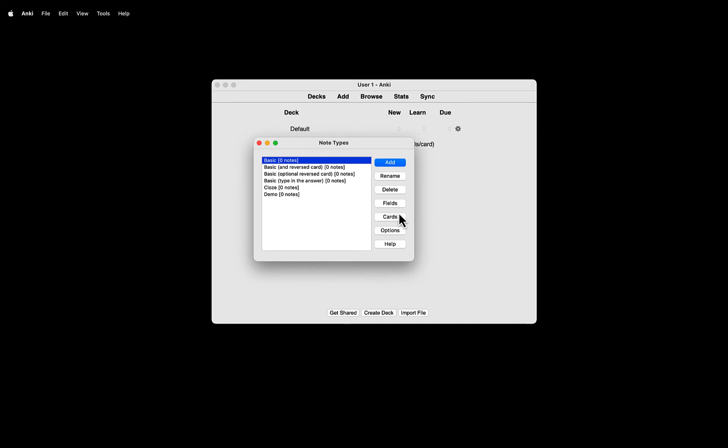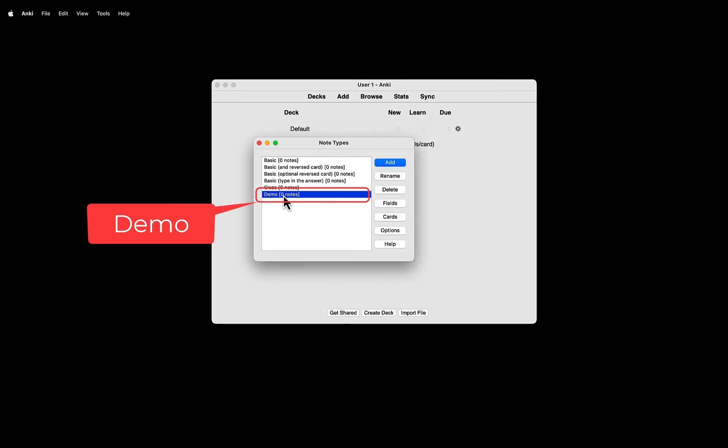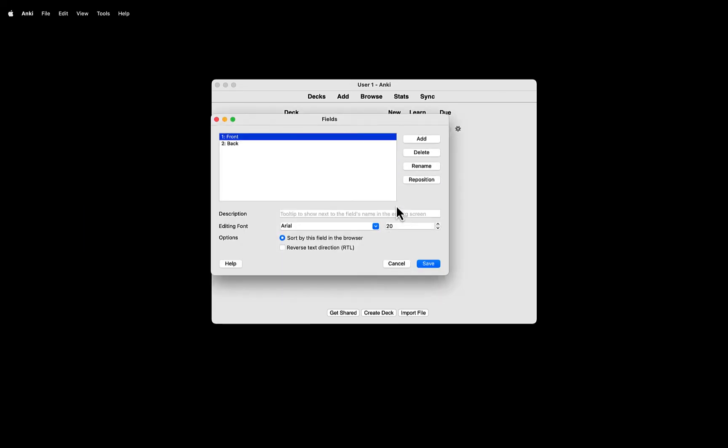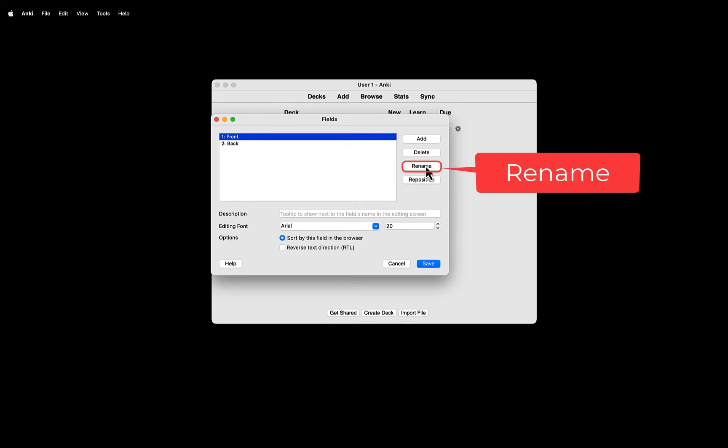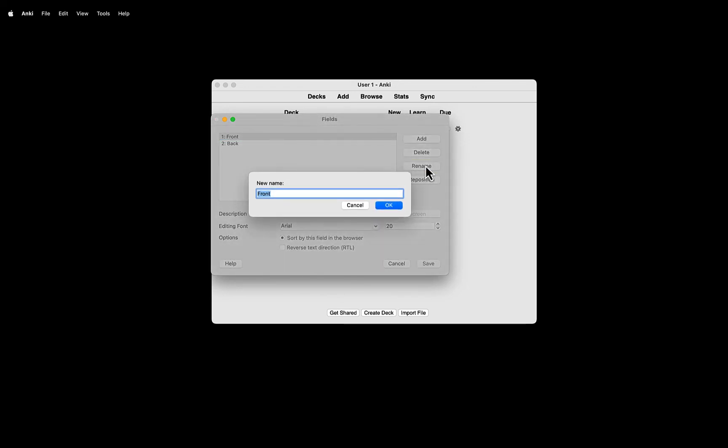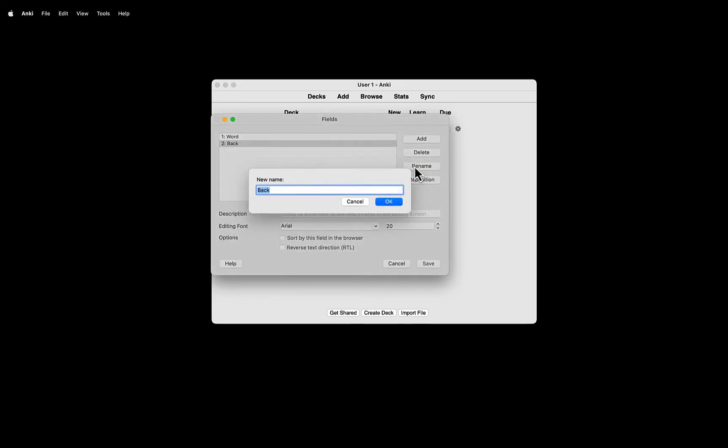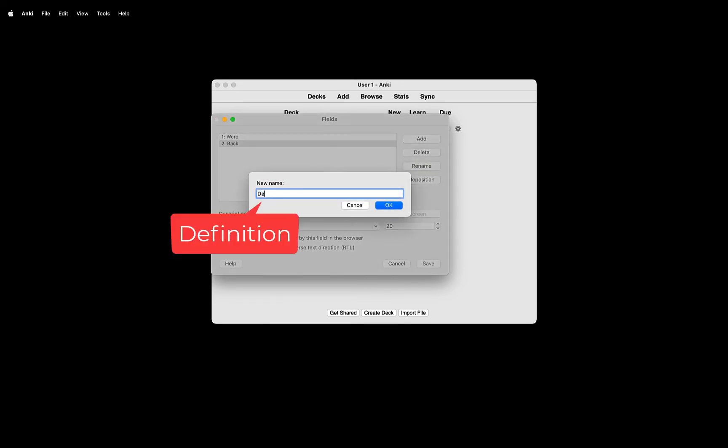Let's add a new field to this new note type. Select the note type you just created, in my case, Demo, then click Fields. Let's rename these fields so that we can recognize them more easily. Select front, click Rename, and then type Word. On the back of the card, we want to have a definition, so rename it Definition.